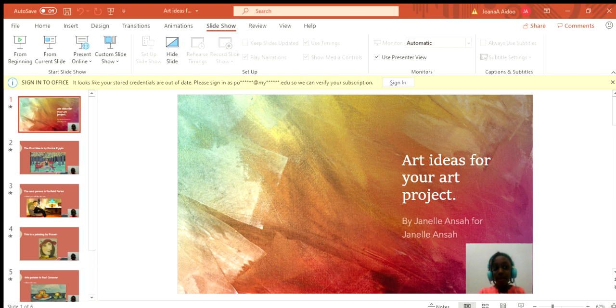Let's do this. Art ideas for your art project, but you know, answer, and it actually meant for me.